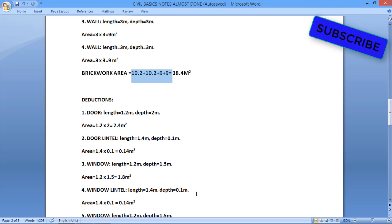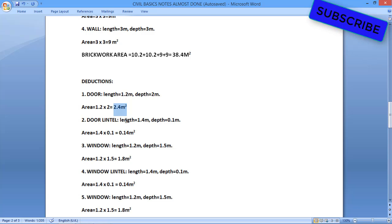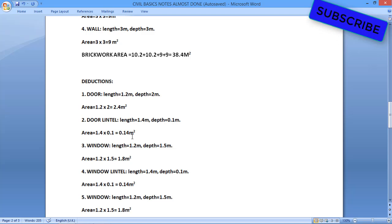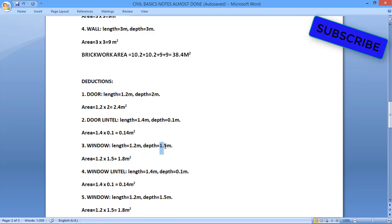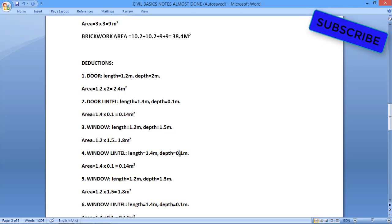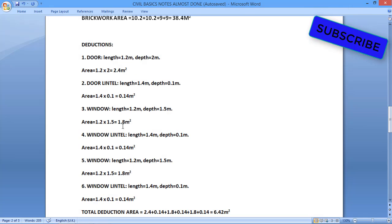For deductions, first we look at the door. Door length is 1.2 meters and depth is 2 meters, so door area = 1.2 × 2 = 2.4 square meters. Now for the door lintel: size is 1.4 by 0.1 meters, giving area = 0.14 square meters. For the window: length 1.2, breadth 1.5, so area = 1.8 square meters. Window lintel is 1.4 by 0.1 meters, area = 0.14 square meters.